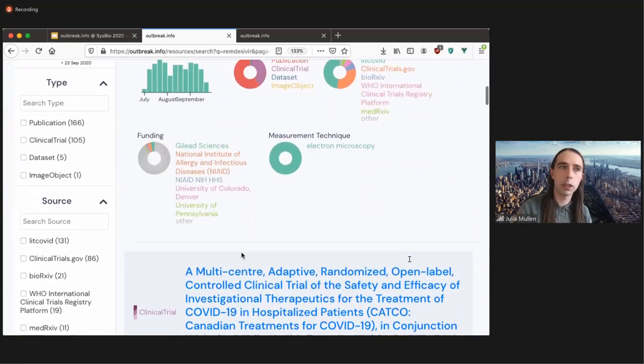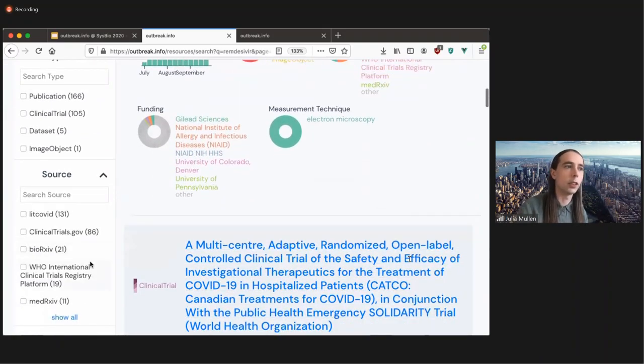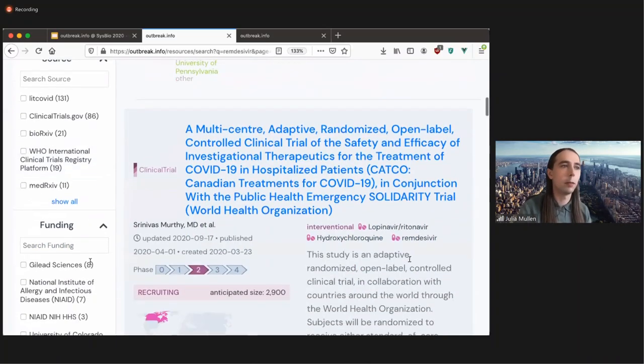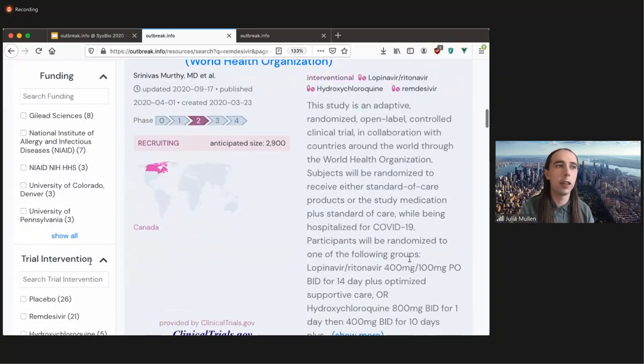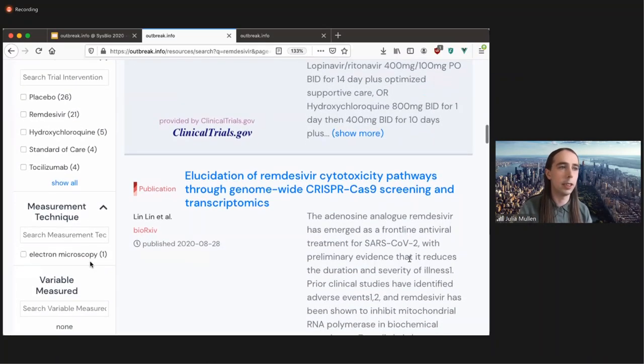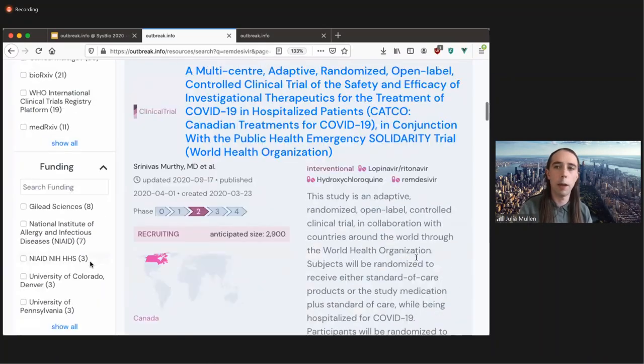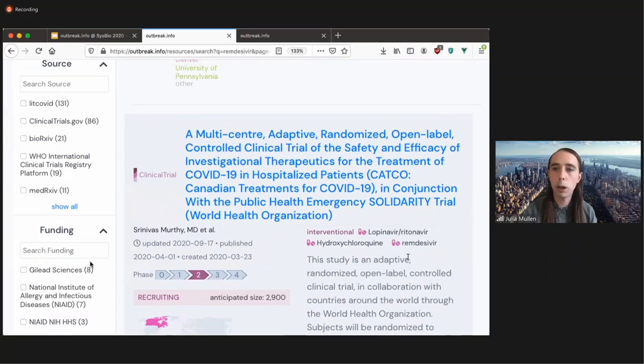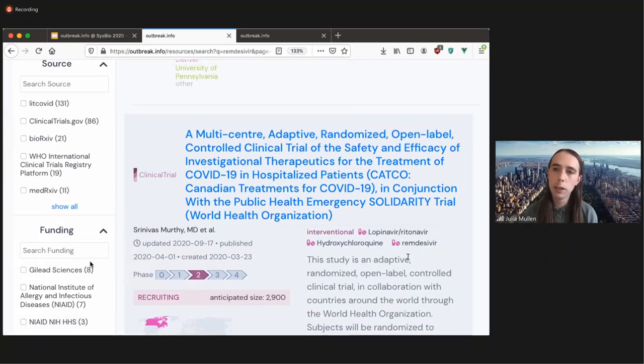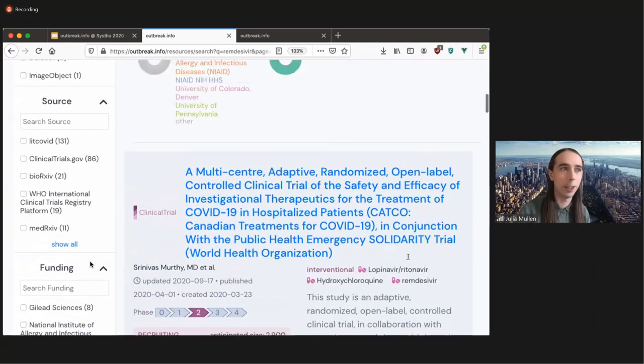You can filter also based on the source, based on the funder, the trial intervention, the measurement technique, anything you could possibly want. And if you still want more, please let us know, and we'll make it available.